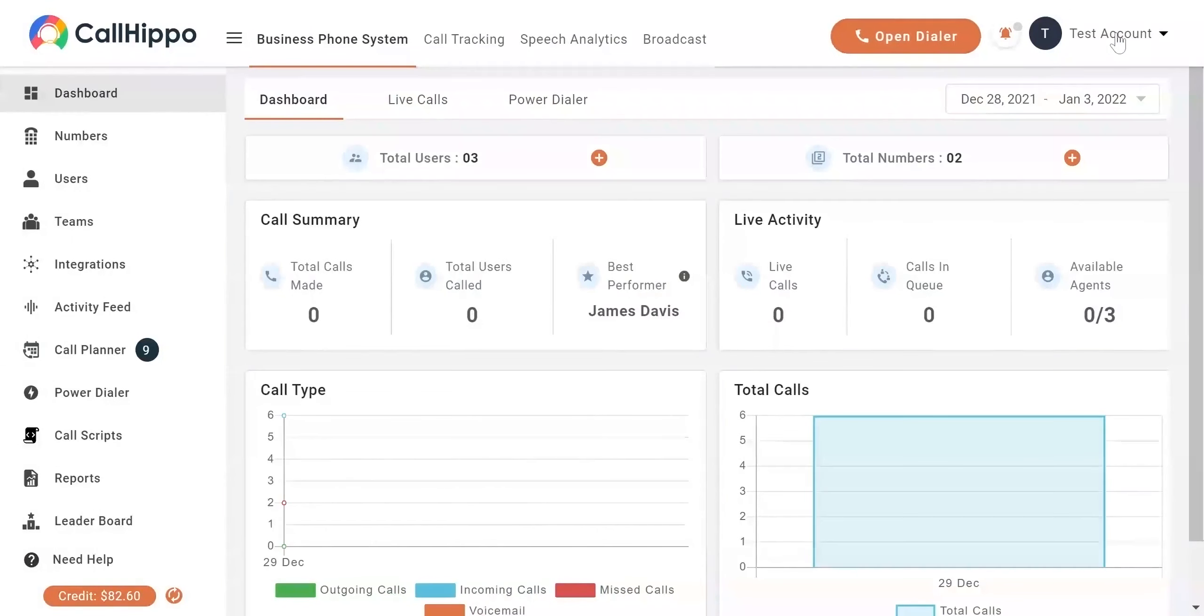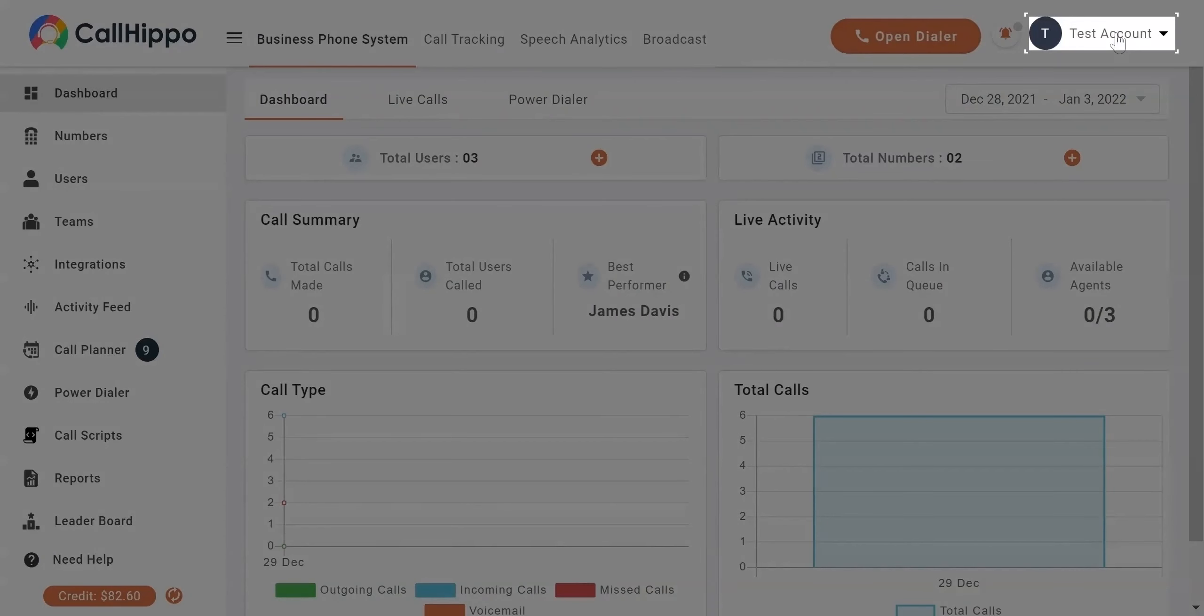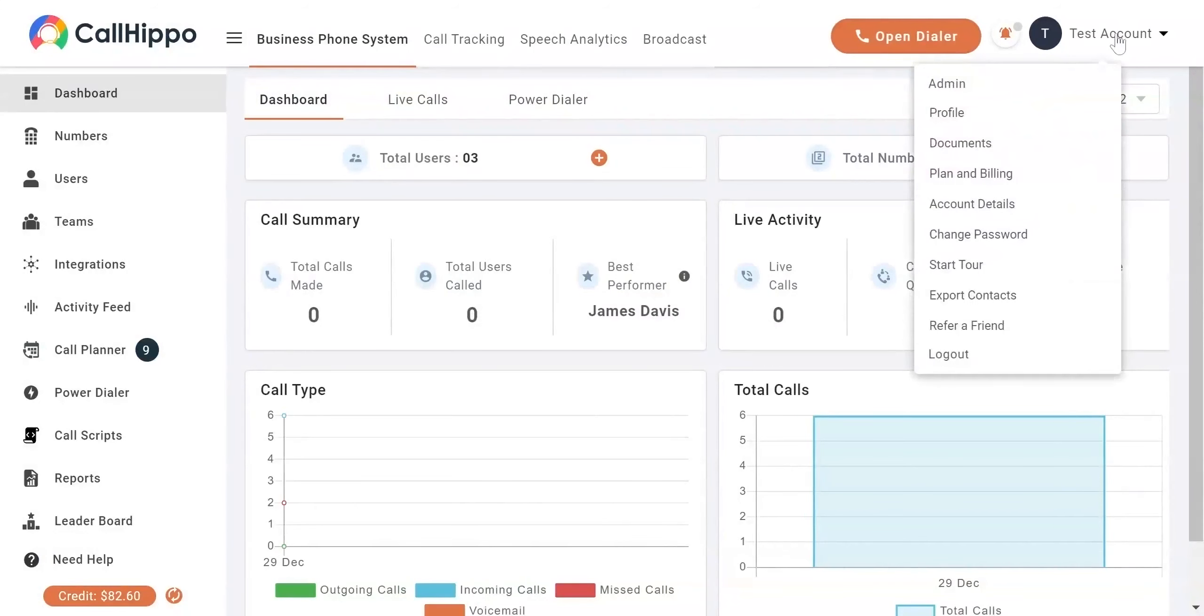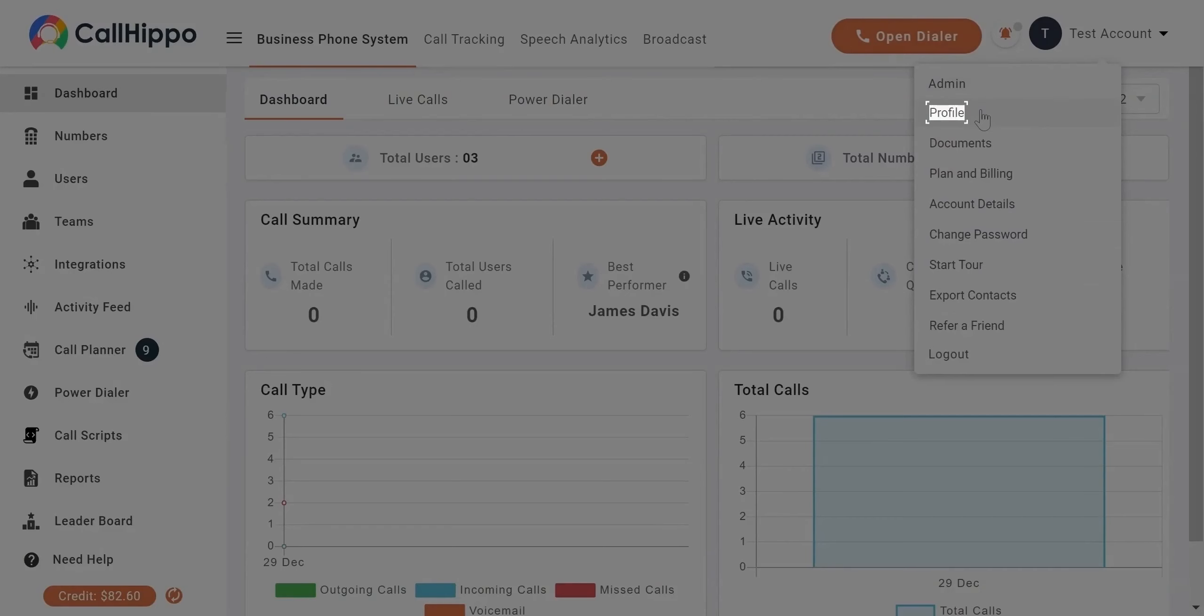Once you log into your account, your dashboard will look like this. Click on the user menu and go to profile in the drop-down menu.